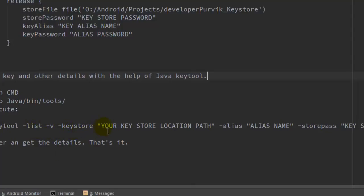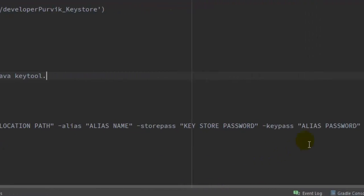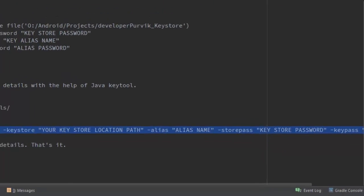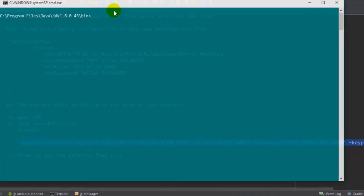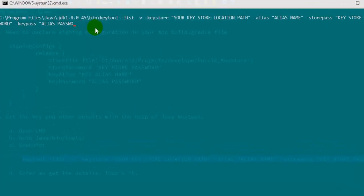What we have to do next is give this particular information or execute this particular command to get the SHA1 certificate. That is the keytool list command - it will list out all the information. Then the keystore path - we have to specify the location over here. The alias - we have to give the alias name, then we have to give the store password and the alias password over here. This is the string that we require, and I will just paste it over here.